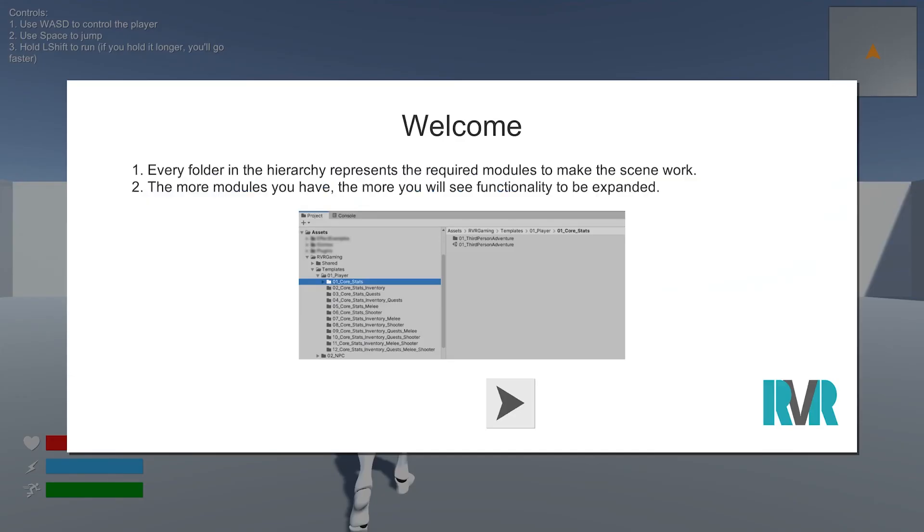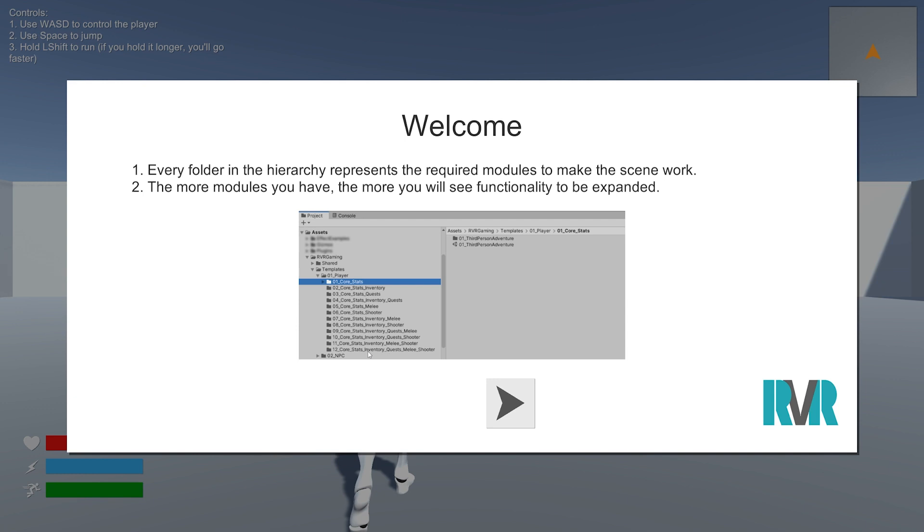So you'll be prompted with an explanation of what it all is. I'm explaining here where you can find everything in the hierarchy. As you can see, there's a lot of different folders and all of the folders are named after the modules. So if you have all of the modules, you'll pick this folder and suddenly you'll have tons more options.